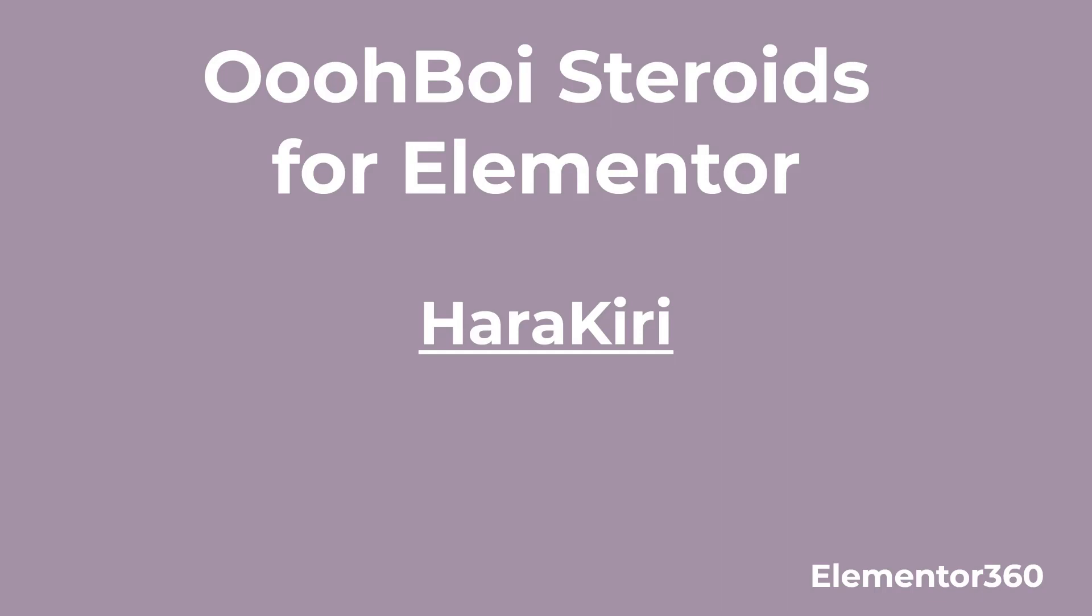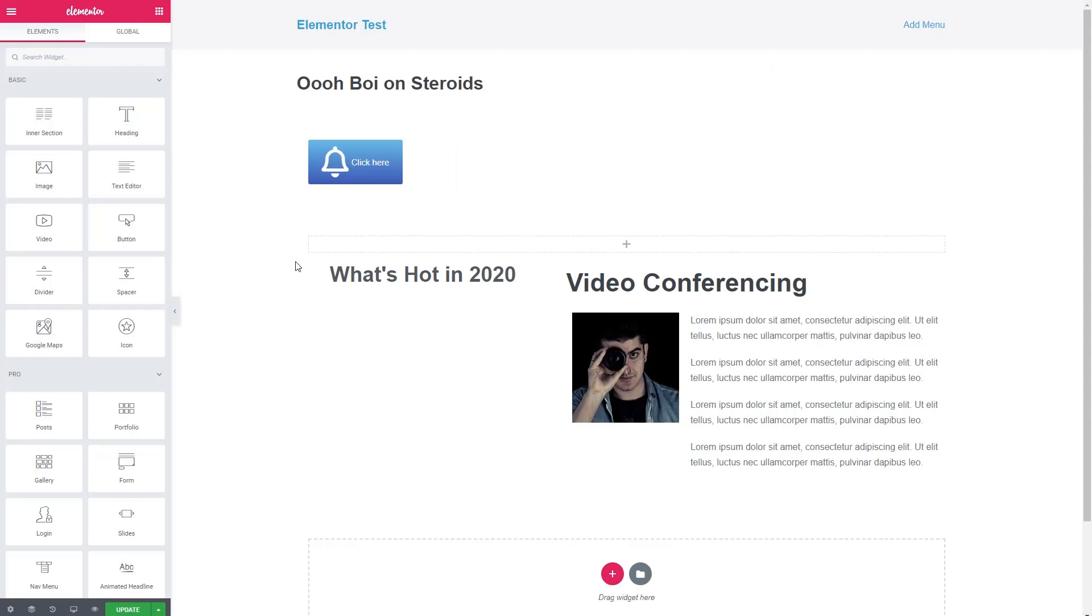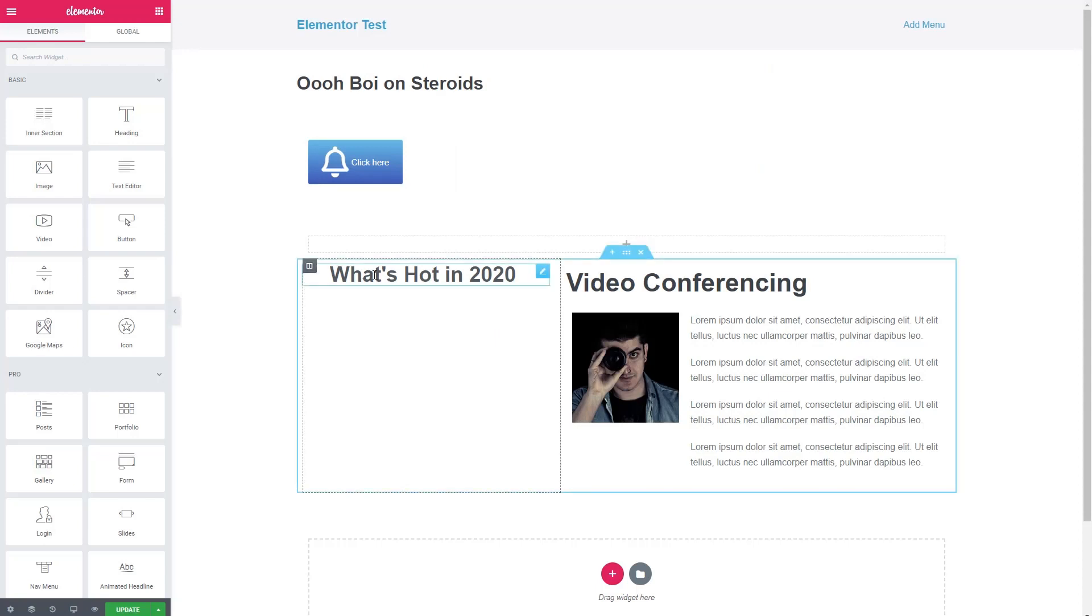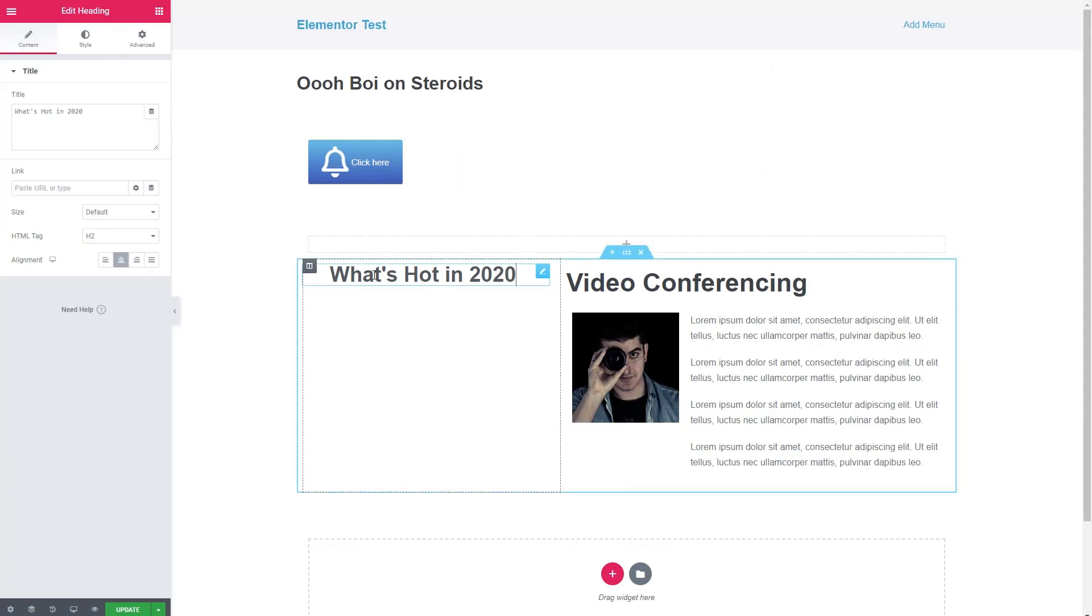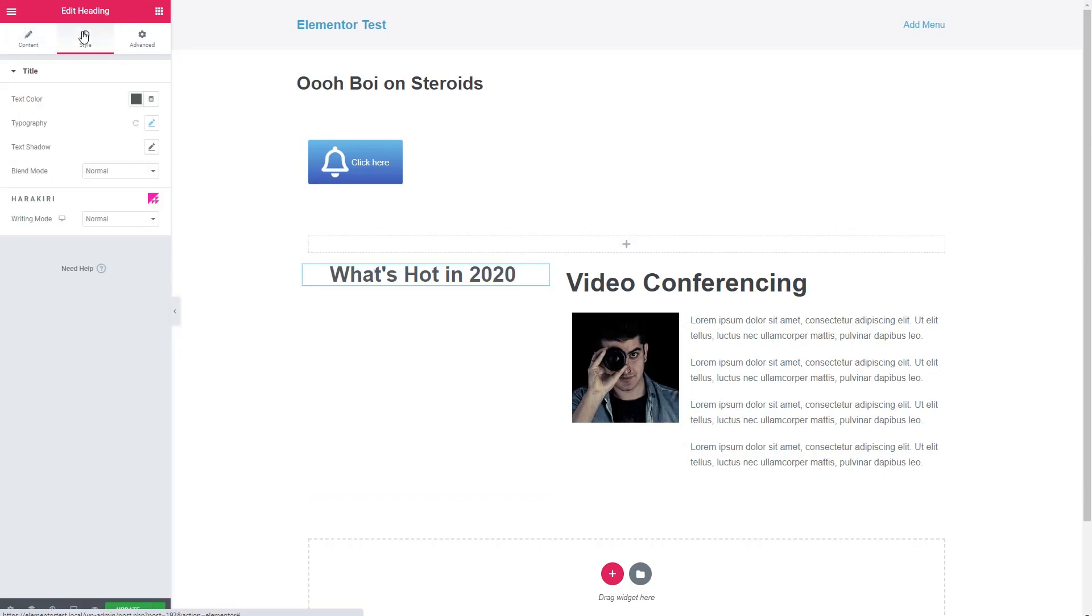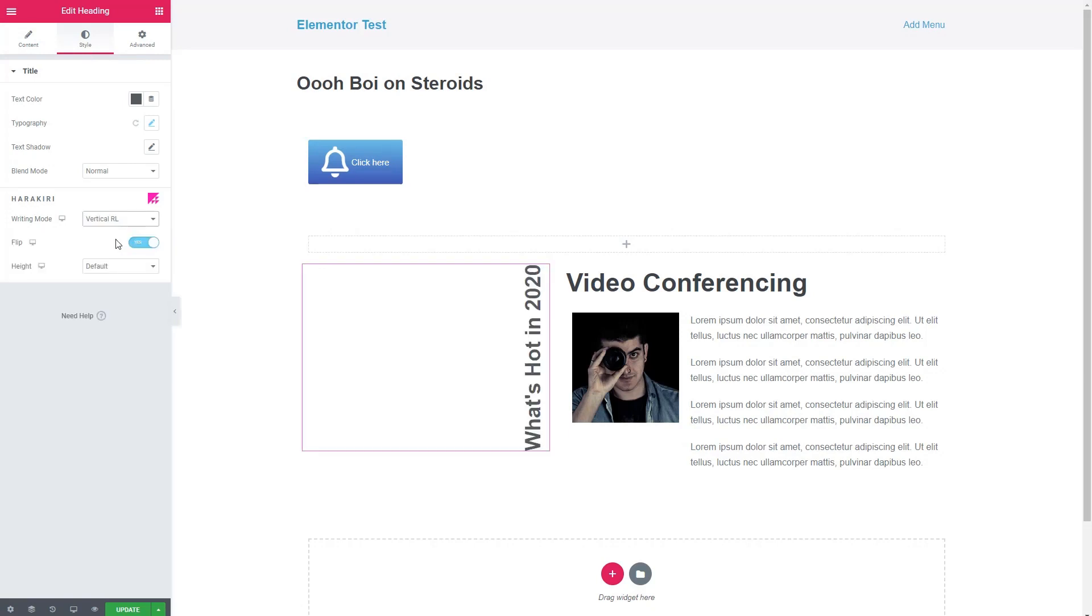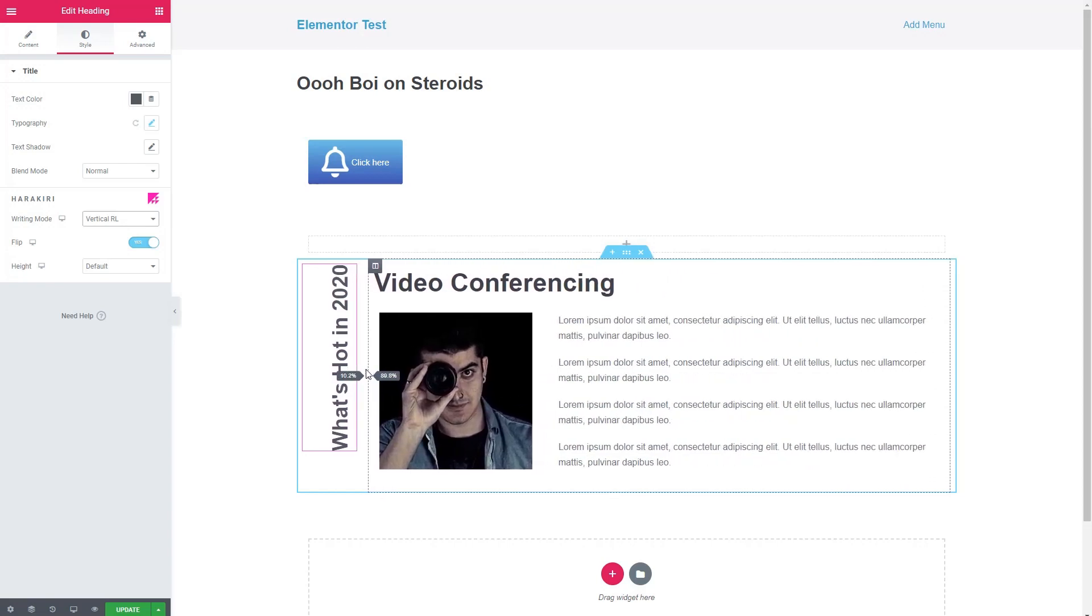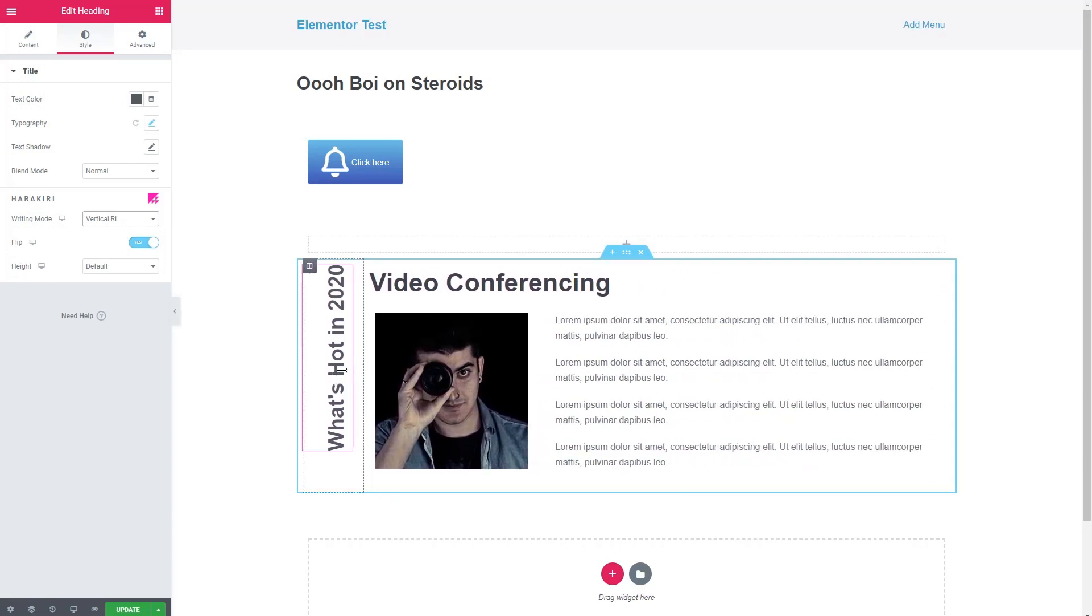The next feature of Oh Boy steroids I wanted to look at is called harakiri. And what this does is it lets you rotate a heading or text box. So I'm going in to the heading. And here's the harakiri. And there I've rotated it. And you can use that to get some effects.